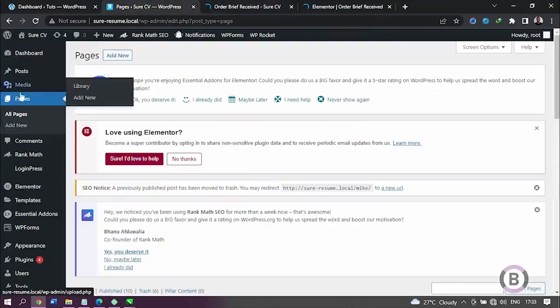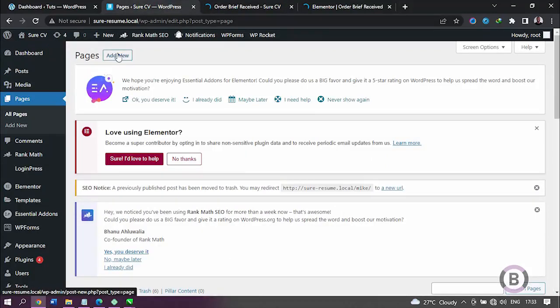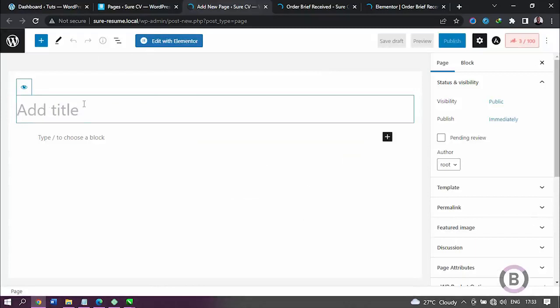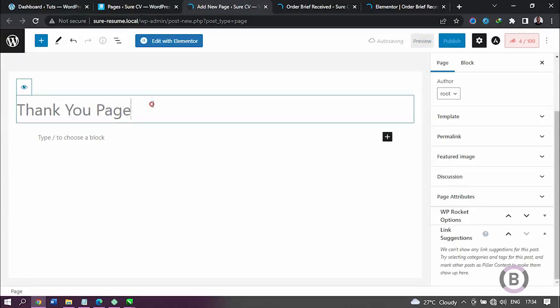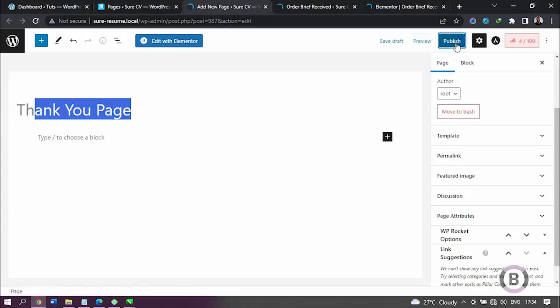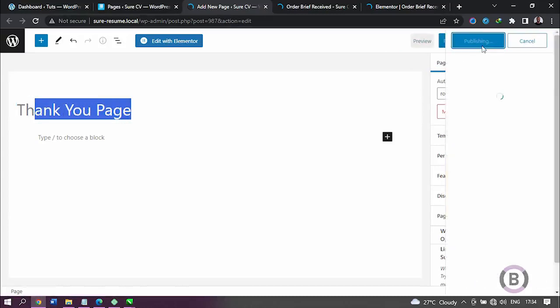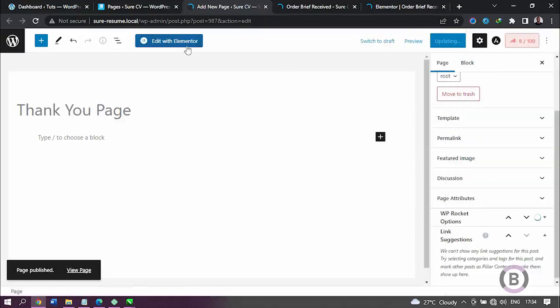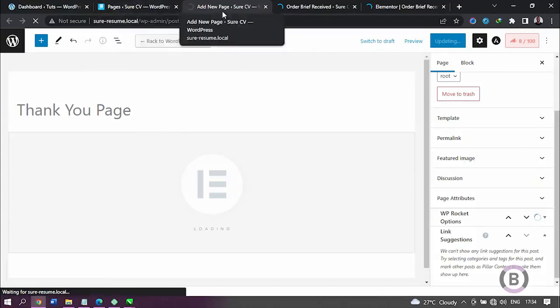To begin with this, I'm going to go to my Pages on my dashboard. I'm going to add a new page - a new blank page. Once it opens I'm going to add a title: 'Thank You Page'. Once I've added the name of the page, I'm going to click on Publish and make it visible. Now I'm going to close this and then click here to edit with Elementor.